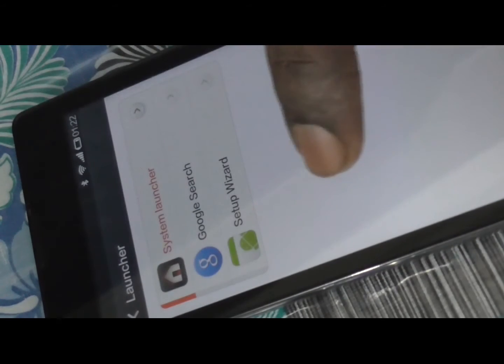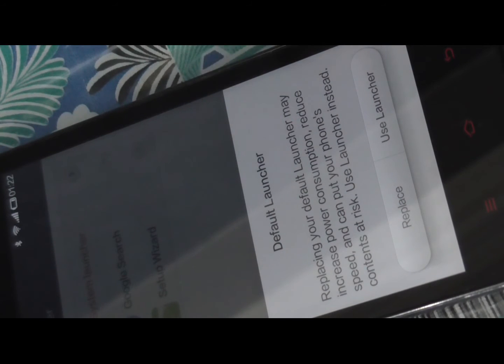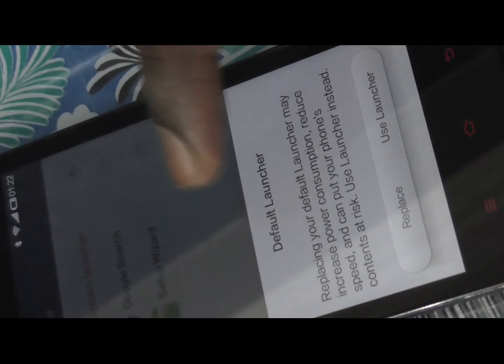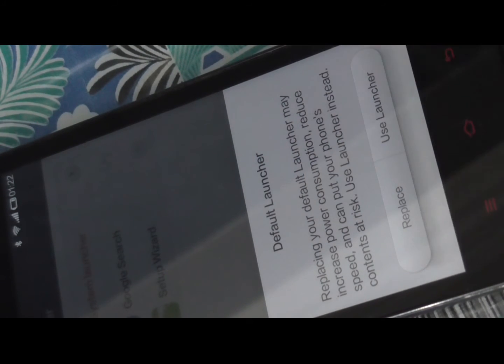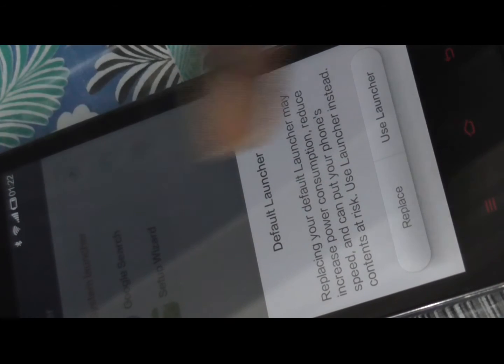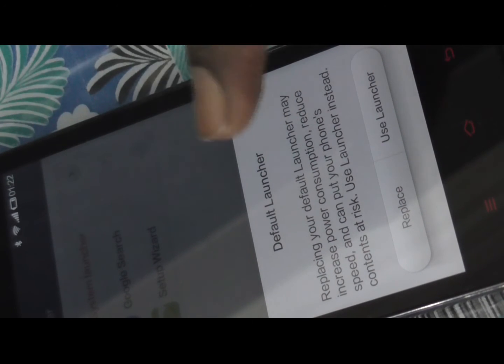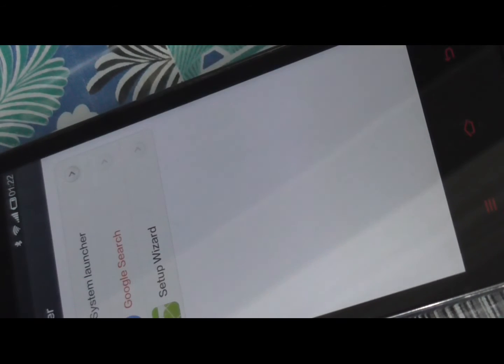For this device we already have Google Now Launcher installed, shown as the Google Search option. If you select it, it will warn you that replacing your default launcher may increase power consumption, reduce speed, and put your phone content at risk, suggesting you use the default launcher instead. But you need to click the Replace button — if you click Use Launcher it will keep the default launcher and won't replace it. So just click on Replace.